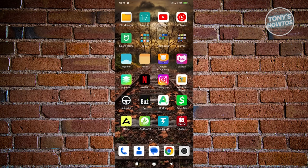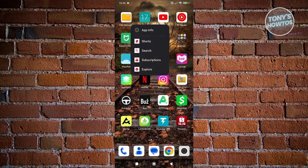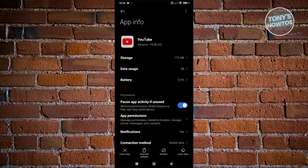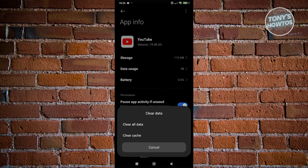And from here, you want to press and hold in it and want to click on app info. Now, in here, what we need to do next is we need to click on the option that says clear data at the bottom right.